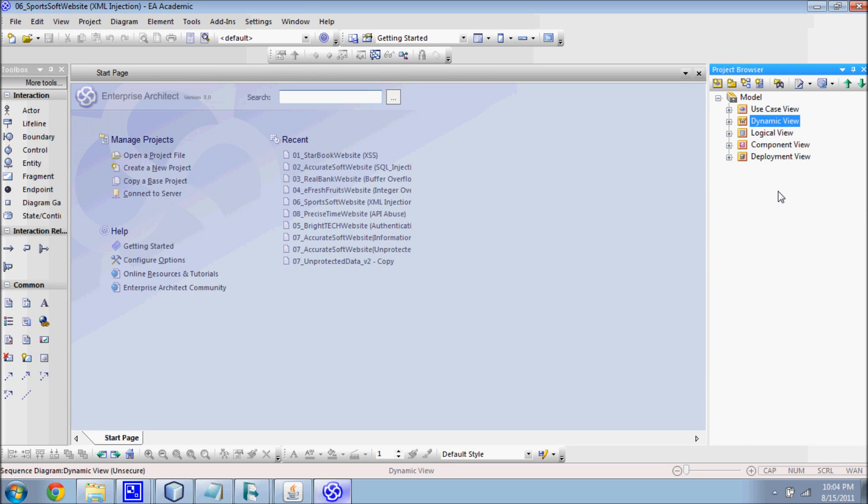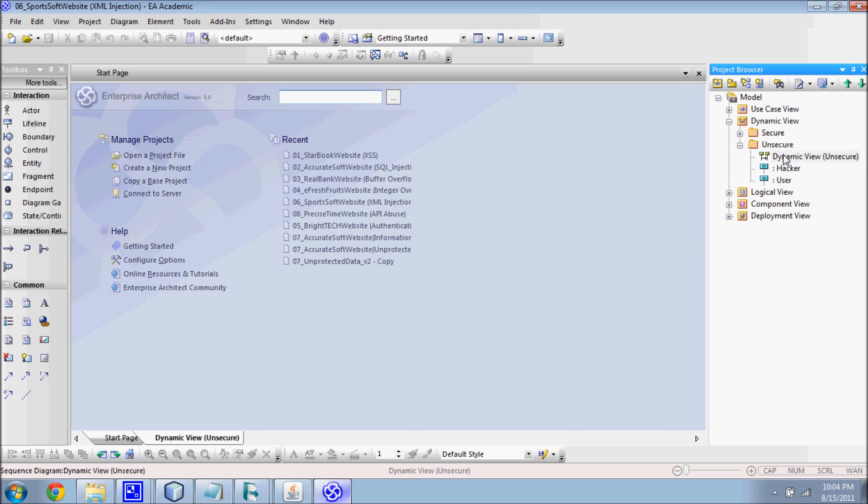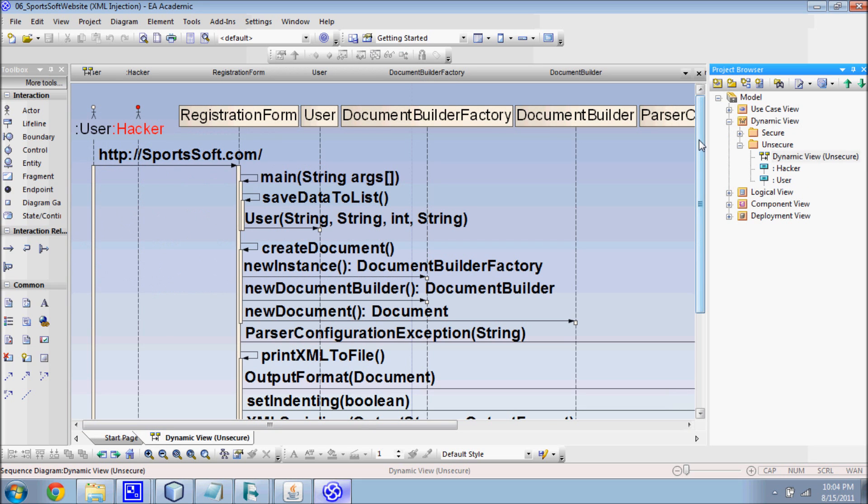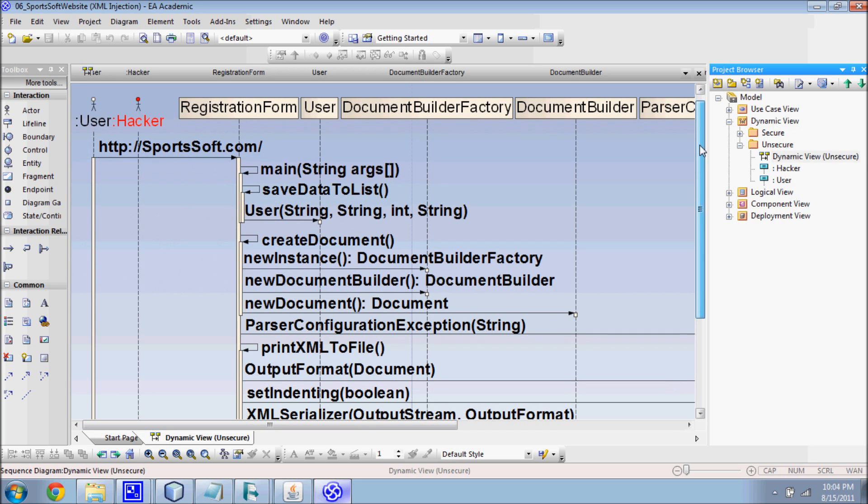Now, we explore the process view. This view contains additional information about the flow of control during the interaction, and can show specific locations within a sequence of method calls where the system can be exploited.